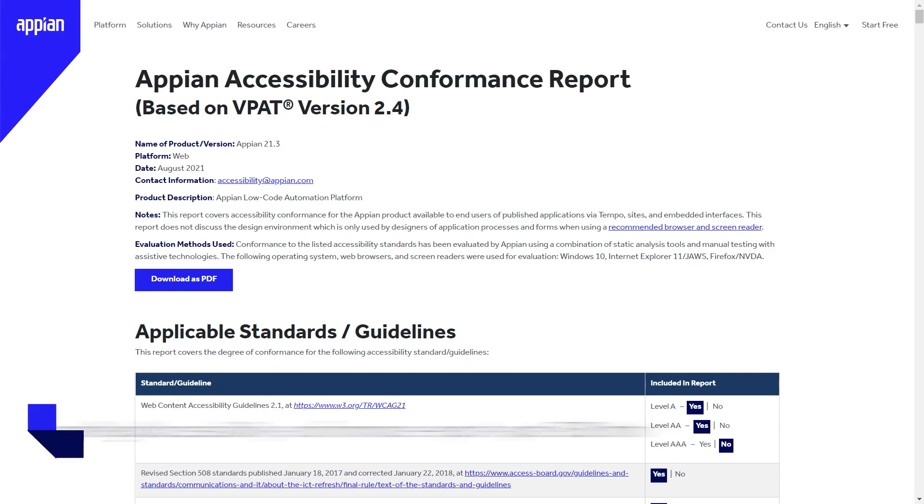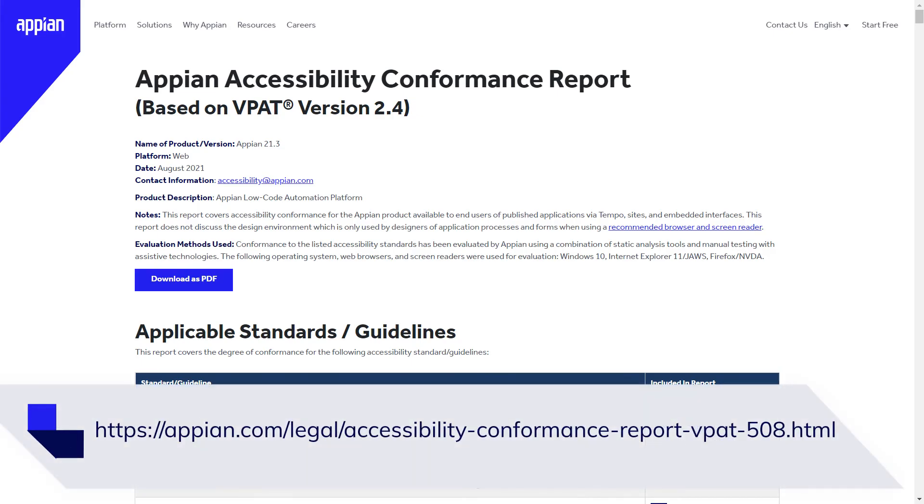Appian has published its Appian Accessibility Conformance Report, which documents its conformance with a list of accessibility standards and guidelines. You can access and download the report here.